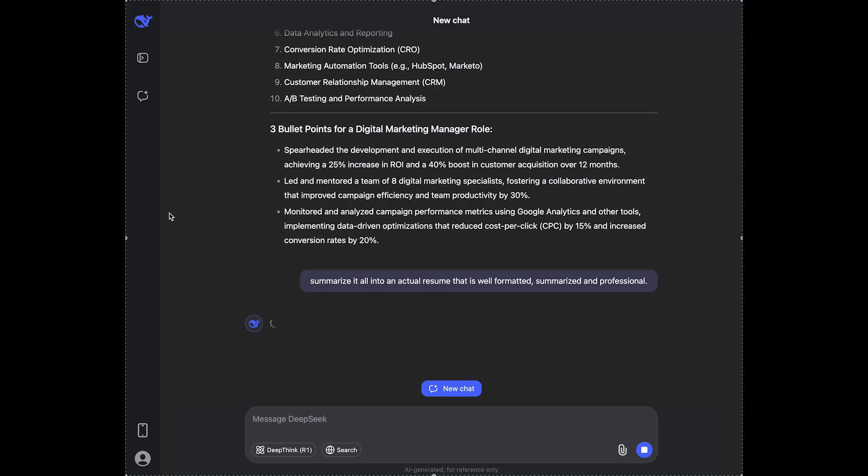You can also use DeepSeek for cover letters if you want, so it's gonna be pretty similar. But instead of writing a resume, write a cover letter.